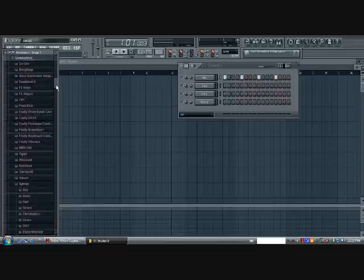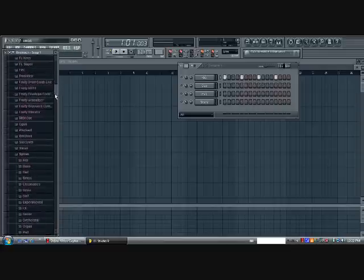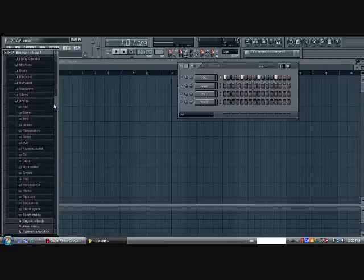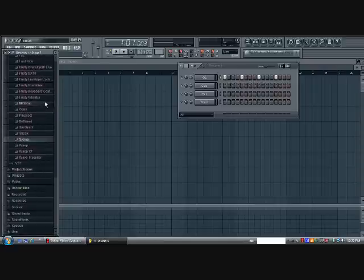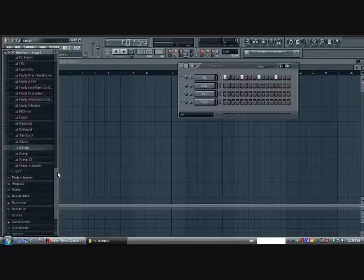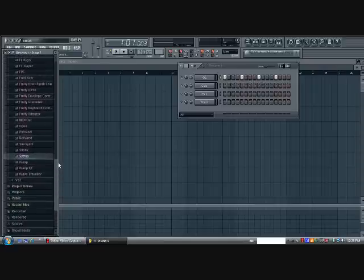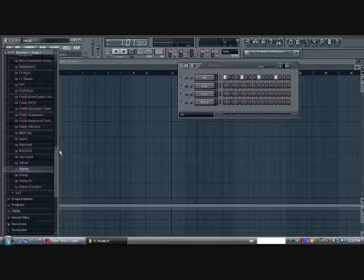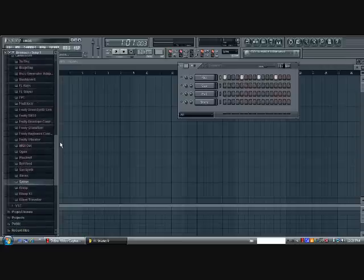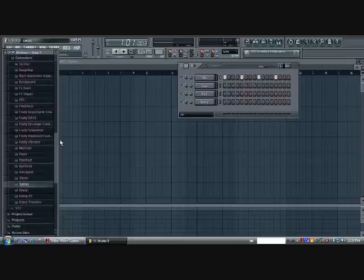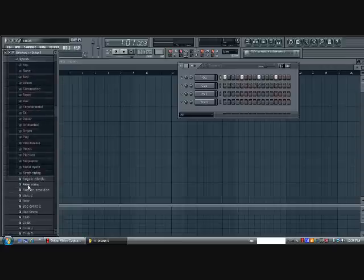And you get to pick through all these different kinds and sounds and stuff of generators. For example, we'll go to Citrus because that's my favorite.